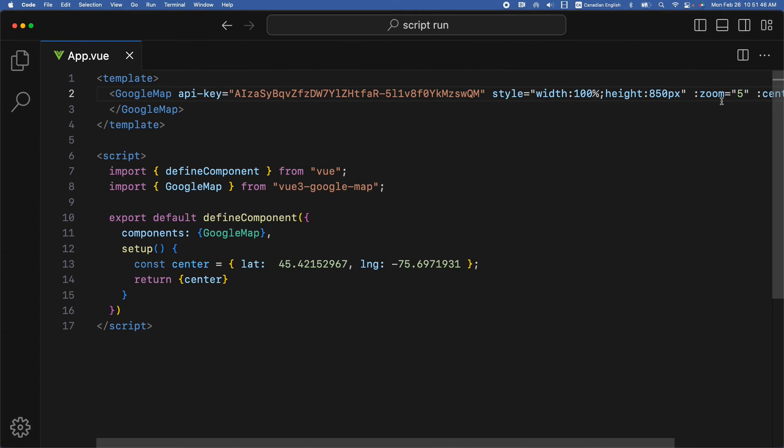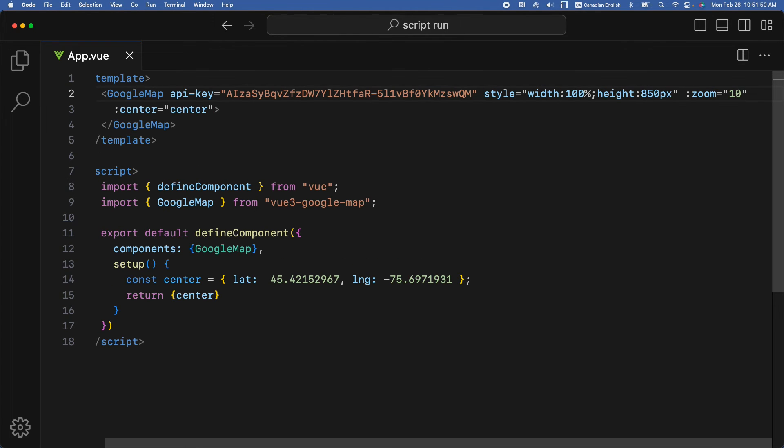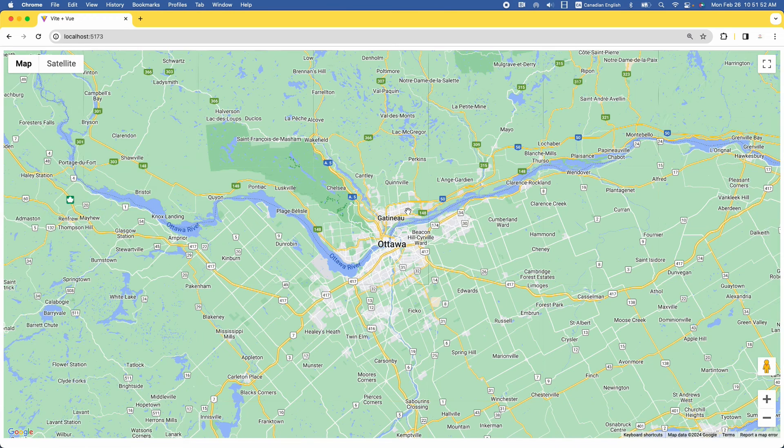Let's zoom the map a bit — change the value of the zoom attribute from 5 to 10. Looks better.